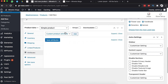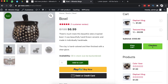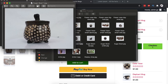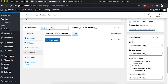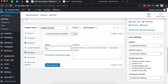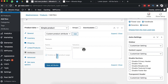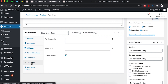Under Attributes, you can add custom product attributes. For example, if this vase comes in different designs — one with dots and one with lines — you'd add a custom attribute called 'Texture'. In the values field, enter 'Dotted' and 'Lines' separated by a pipe character. Check 'Visible on the product page' and click Save Attributes. Now we have two texture options: dots and lines.